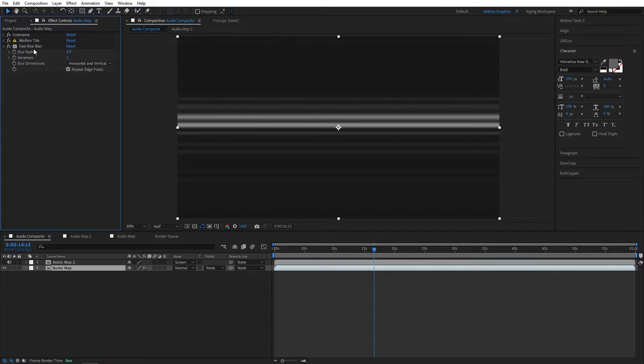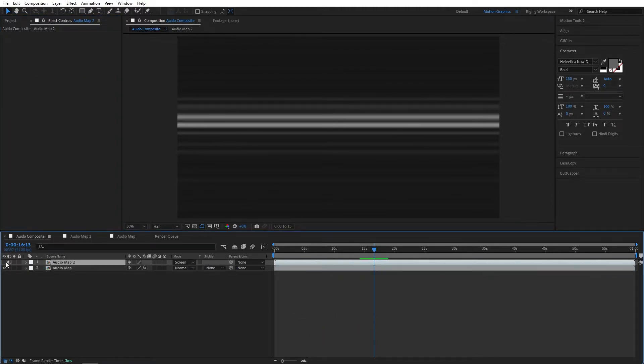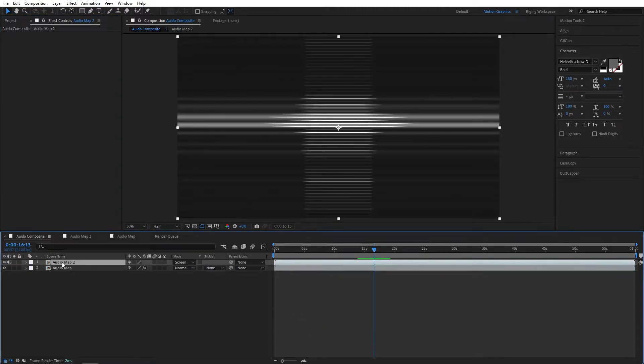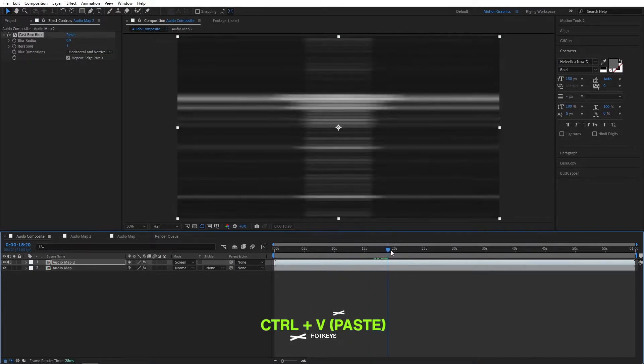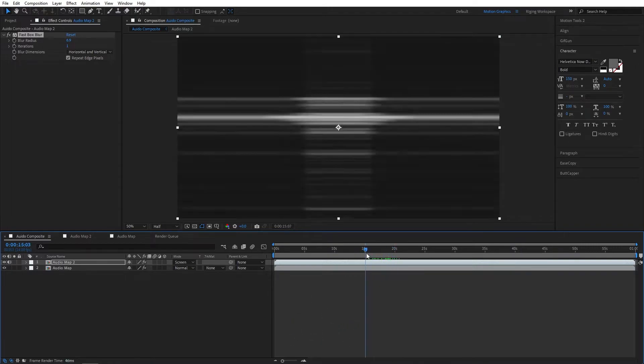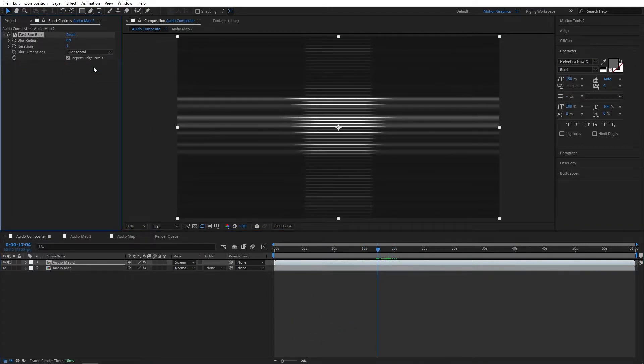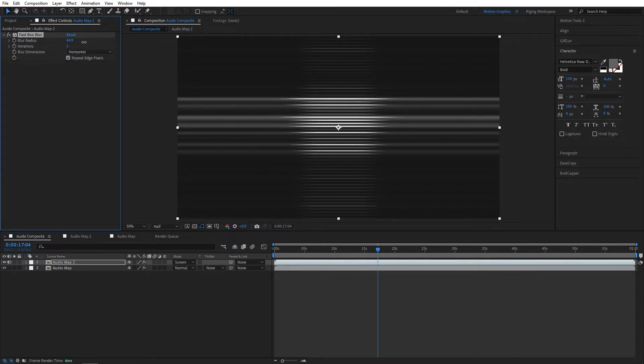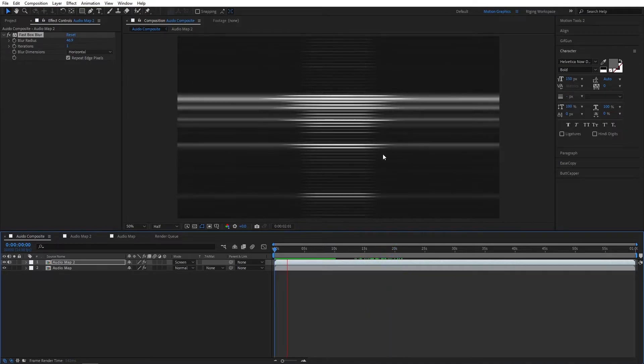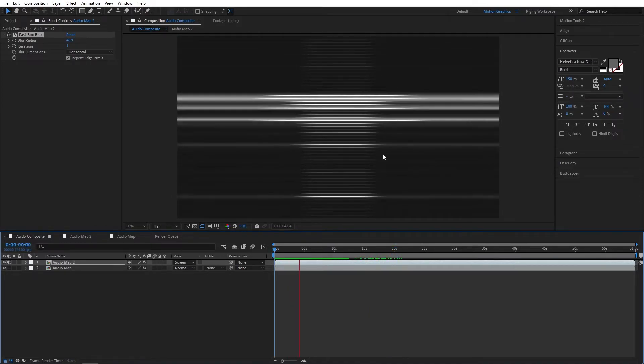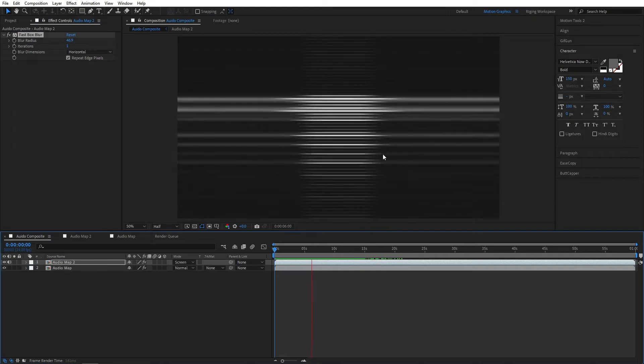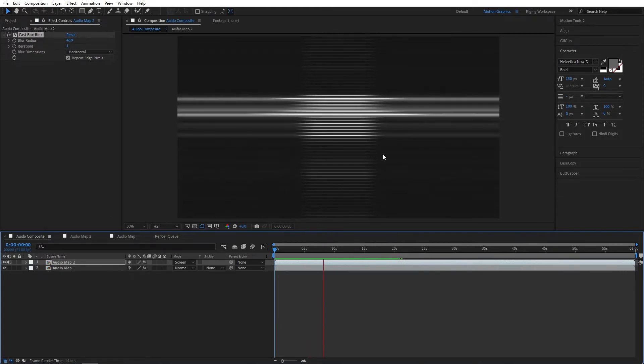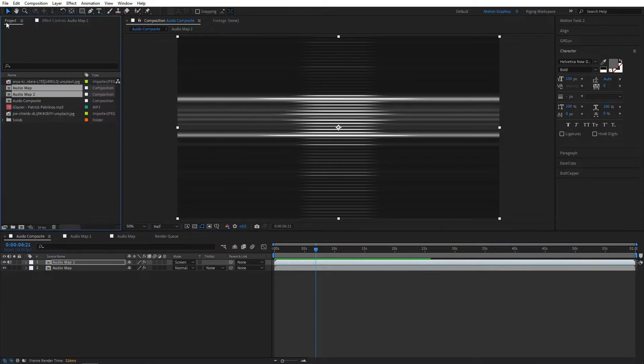Now select the fast box blur effect and Ctrl+C to copy, and go to the upper layer and press Ctrl+V to paste. Let's do some adjustment to the blur radius. As you can see our map is reacting to the audio.